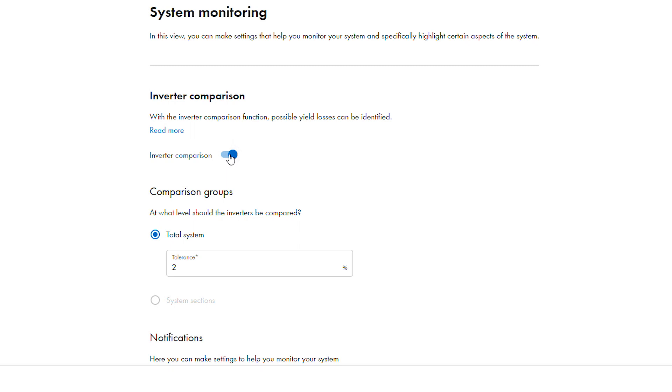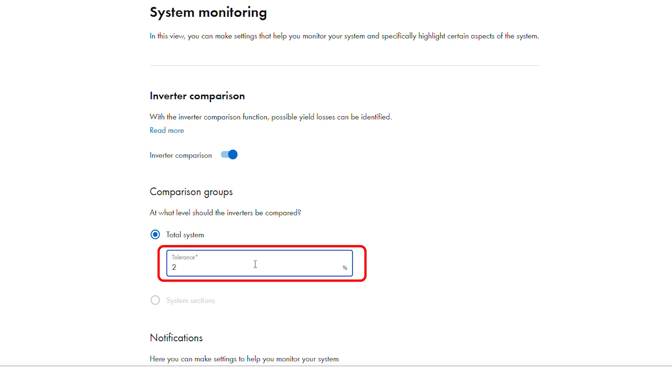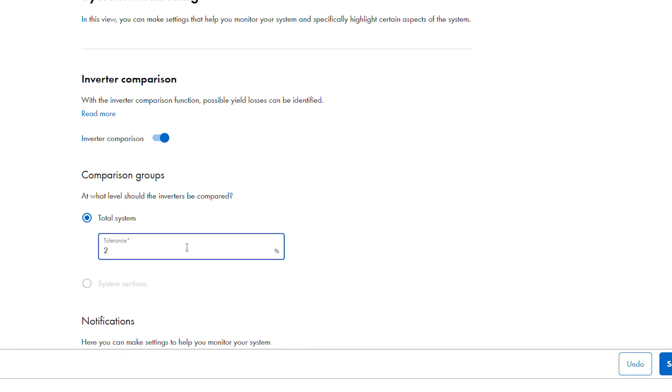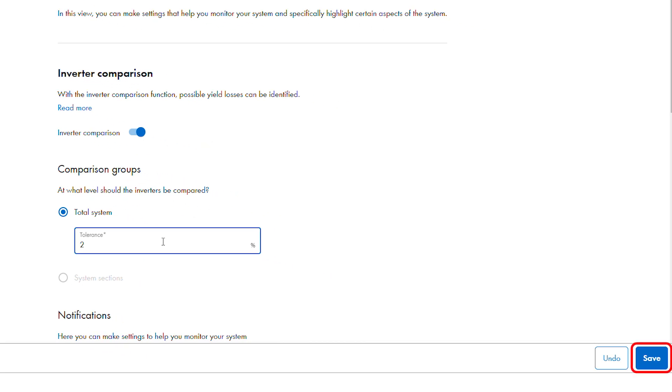The tolerance can be adjusted from 20% up or down. This tolerance refers to the specific yield of any one of the inverters compared to the mean of all the other inverters. To change the tolerance, adjust the value in the box and then click save at the bottom right of the window to store the change.